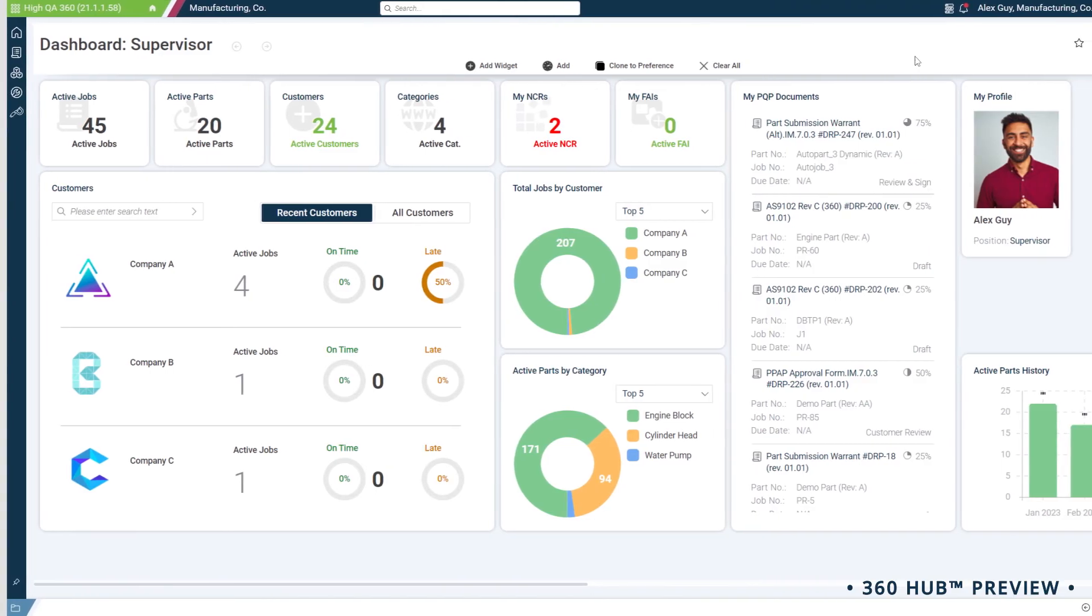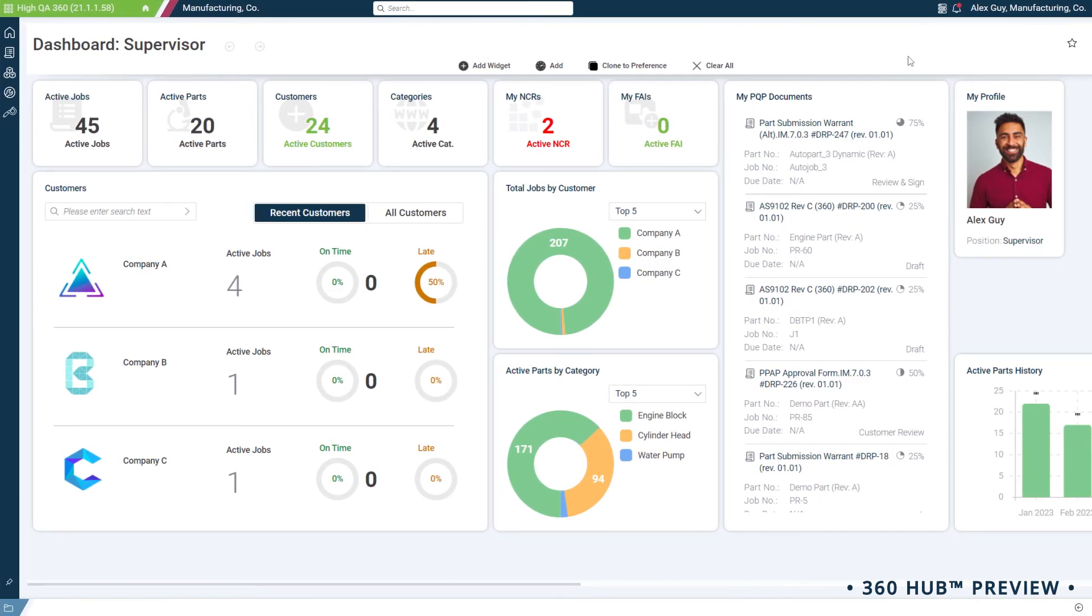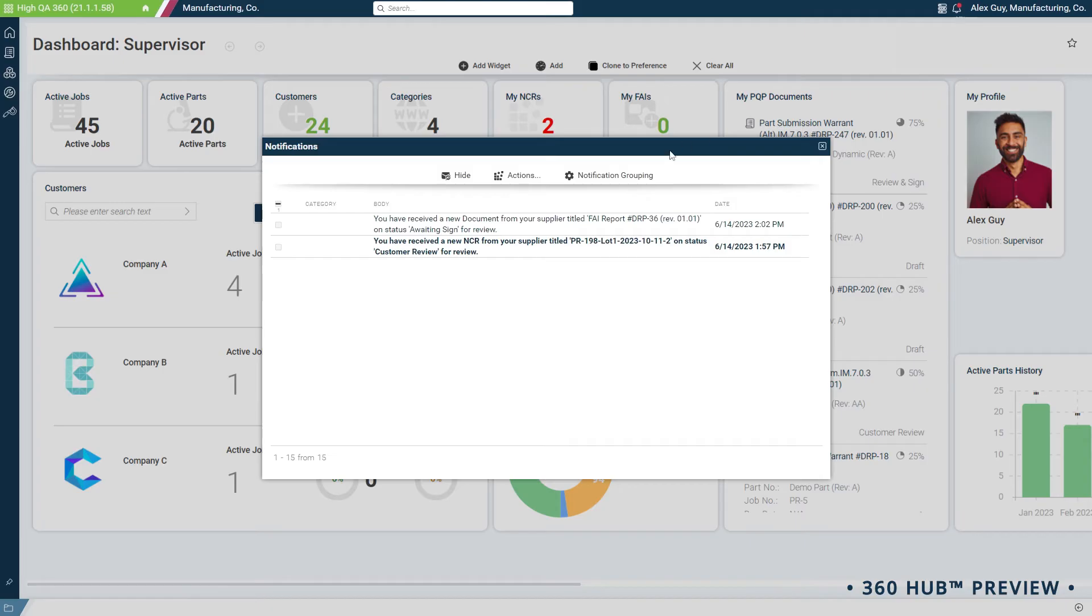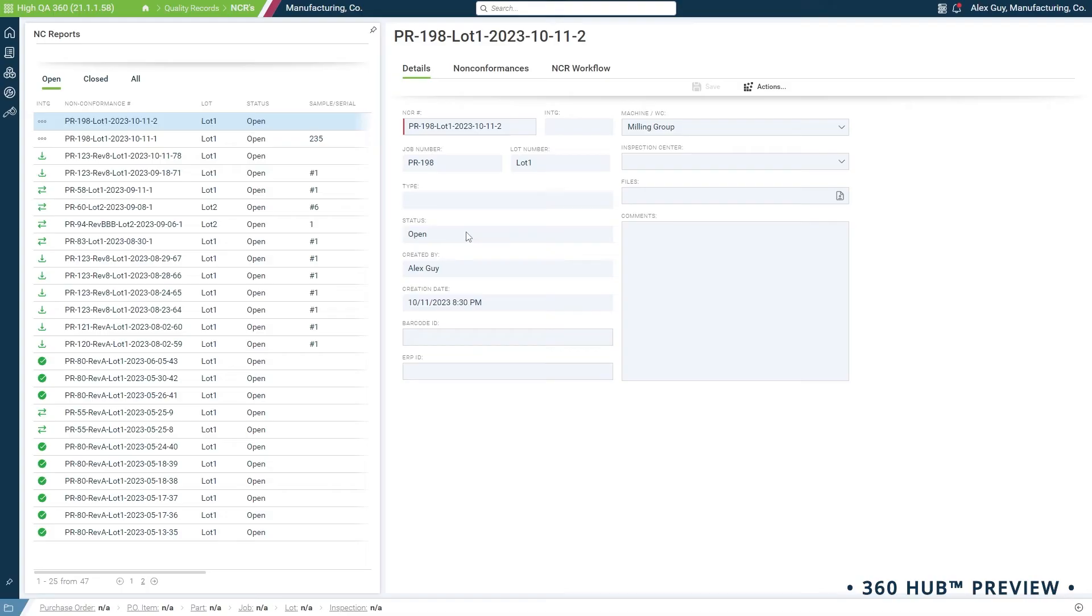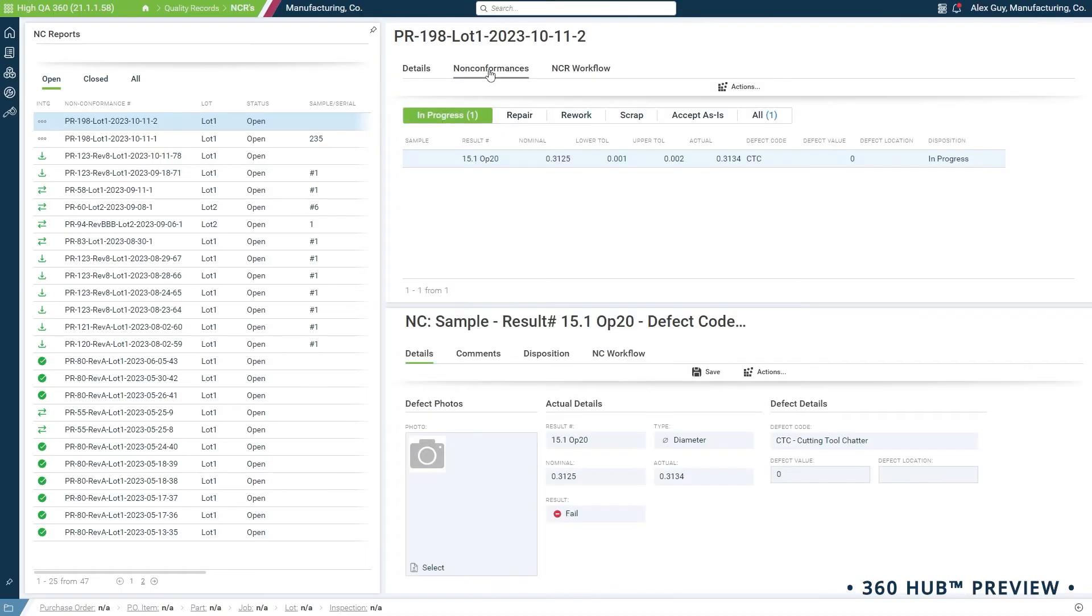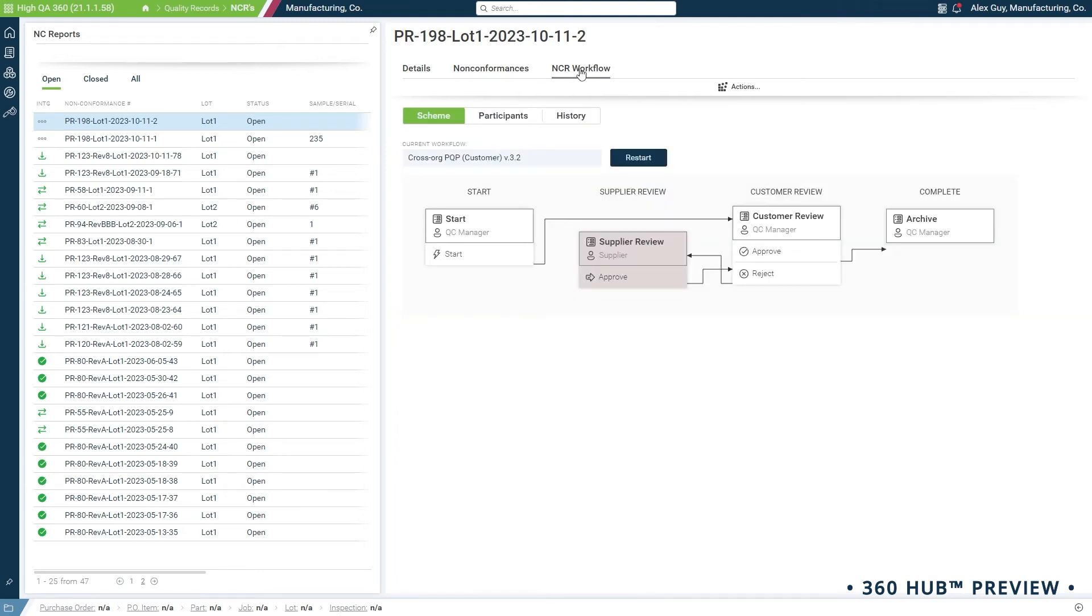You as the buyer have just received two notifications. Let's check them out. We can directly open and review this incoming NCR from our supplier. In the NCR, we can see exactly which feature failed on the part. Once we're done, the workflow will notify the supplier of our disposition.